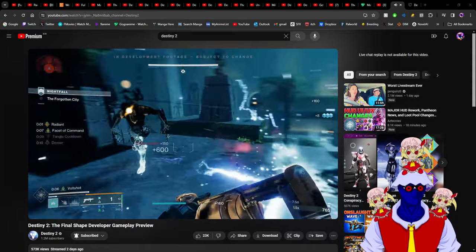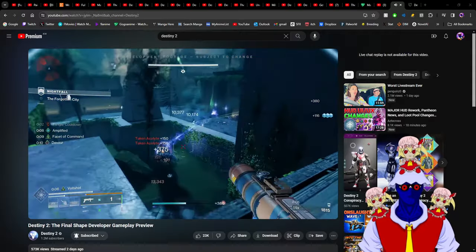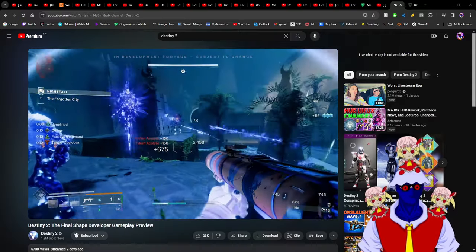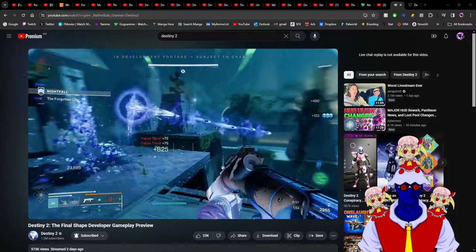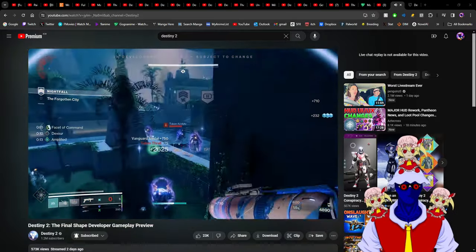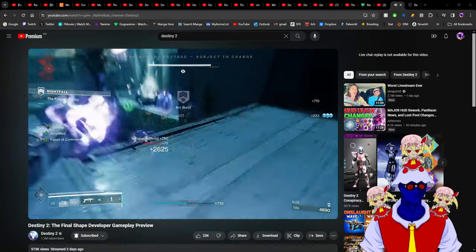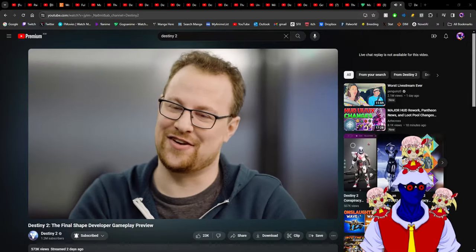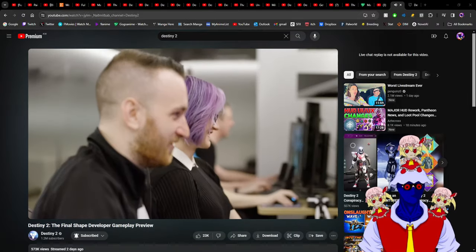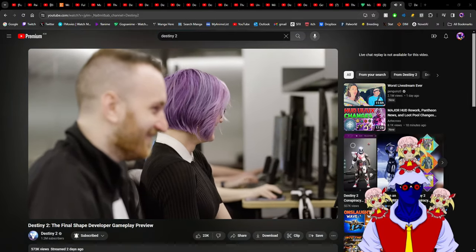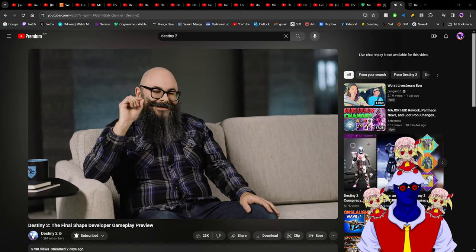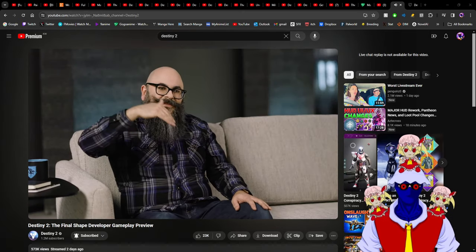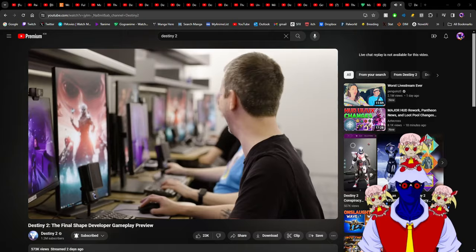The one in my mind right now is Liar's Handshake and Wormgod Caress. If Prismatic works the way I think it works, these two probably would stack. My One-Two Punch shotguns are gonna be - do not mess with them.